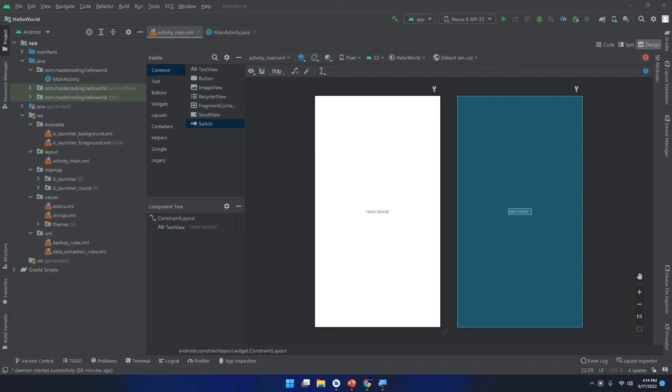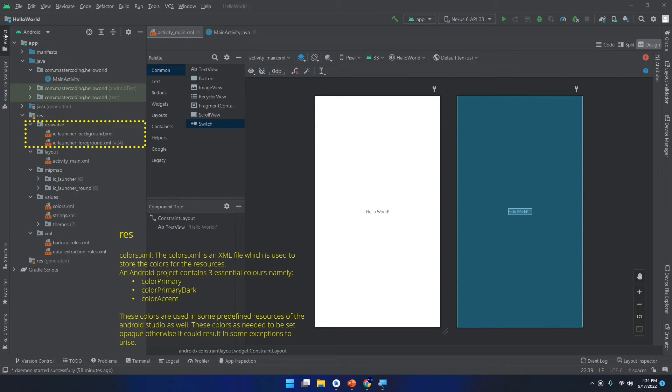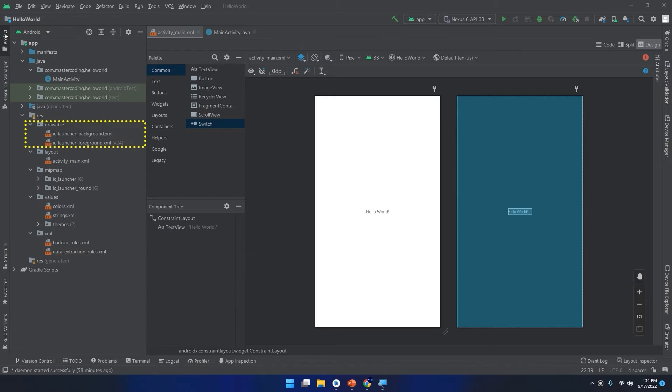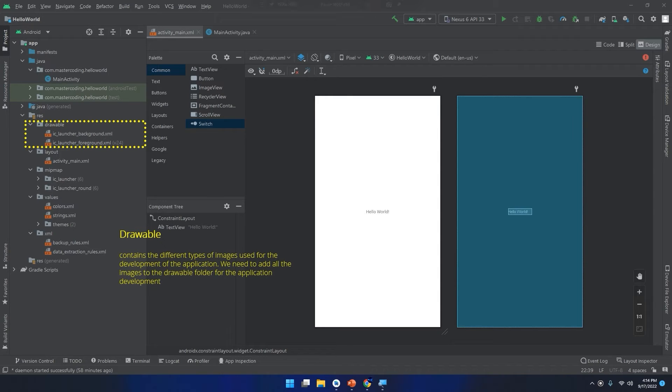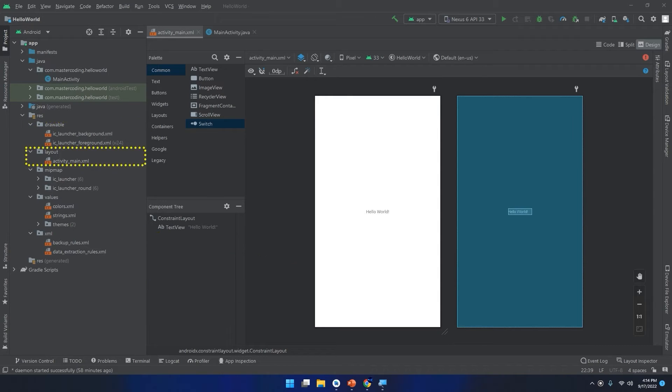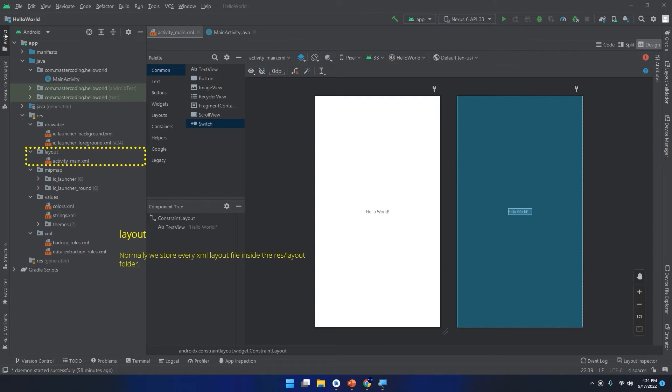Let's dive into these folders. The first one is the drawable. The drawable folder contains the different types of images used for the development of the application. We need to add all the images to the drawable folder for the application development. The layout folder: normally we store every XML layout file inside the res/layout folder, inside the layout folder of the resources.